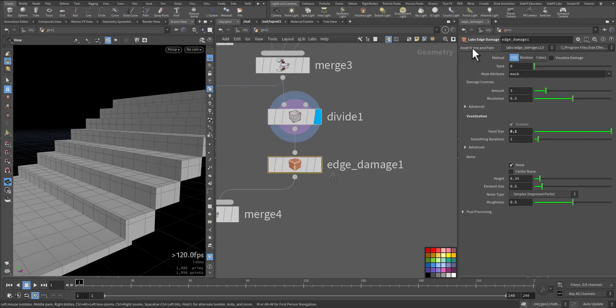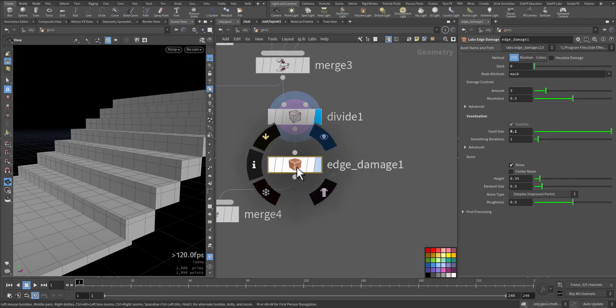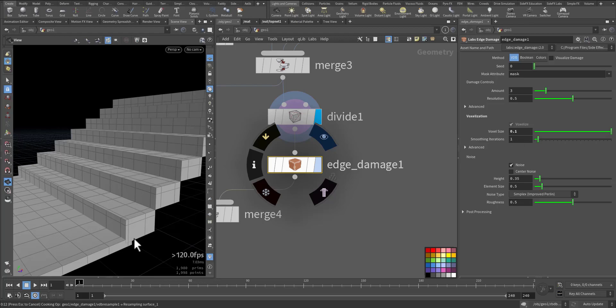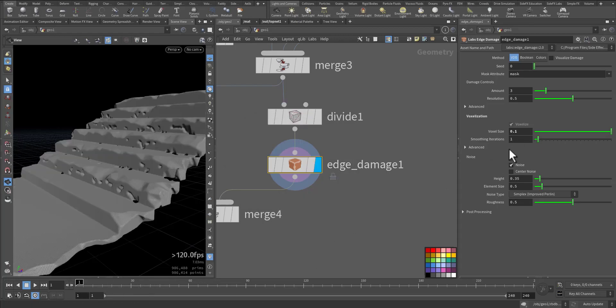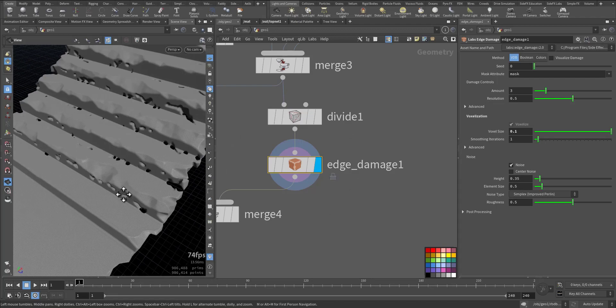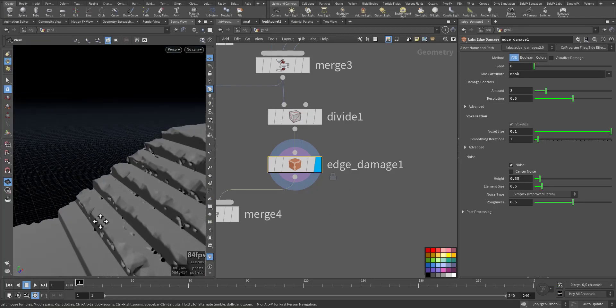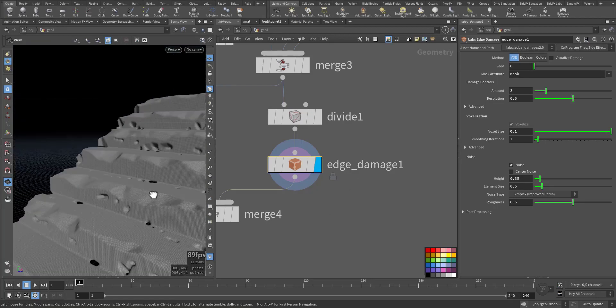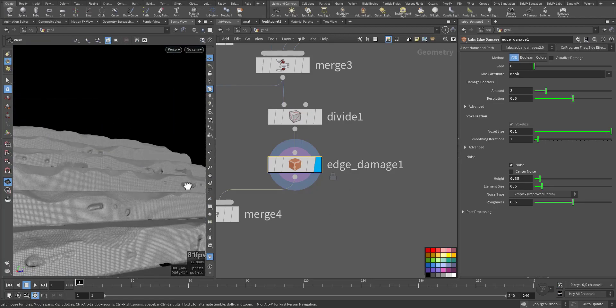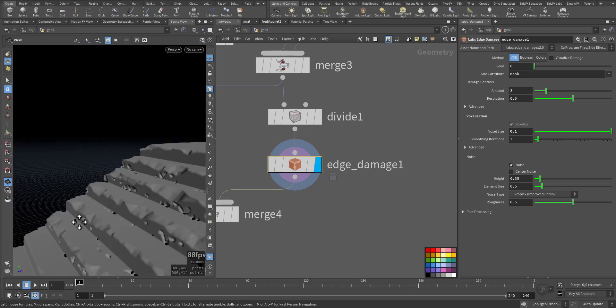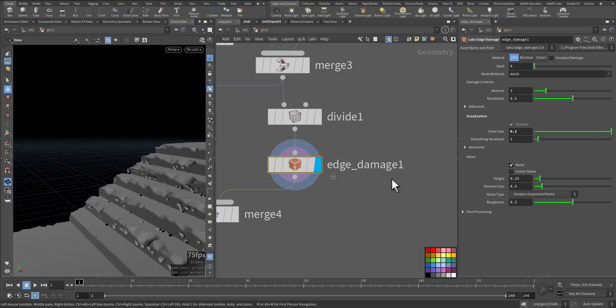The part I'm rendering is being merged here, then divided, then I use the Lab Edge Damage from Side FX Lab, so I have some broken edges. Just wait for it till it calculates. Be aware about the voxel size. The voxel size, the lower it gets, because it's a VDB, the longer it will take time. That's why I make it 0.1.